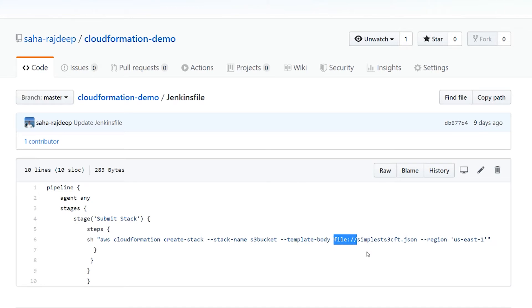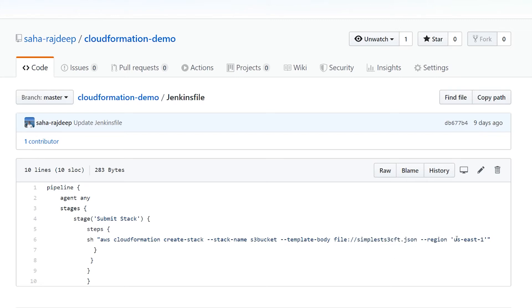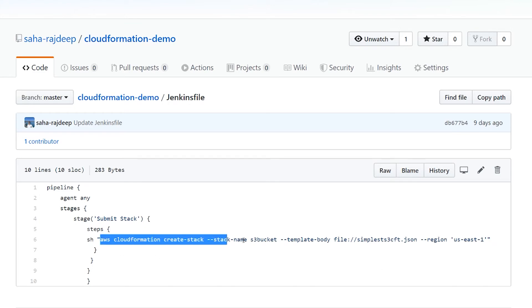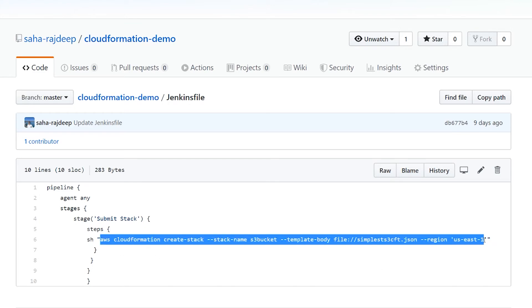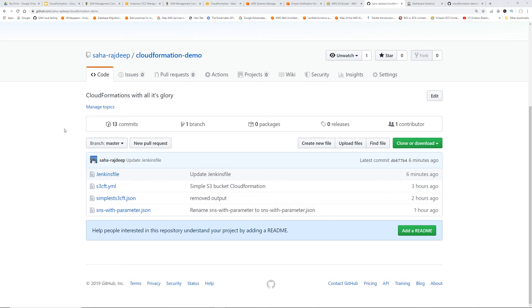in the same repository, look for a file which is named simplest s3cft.json and then the region. So if we submit this, it should create one stage and then run this CLI command.